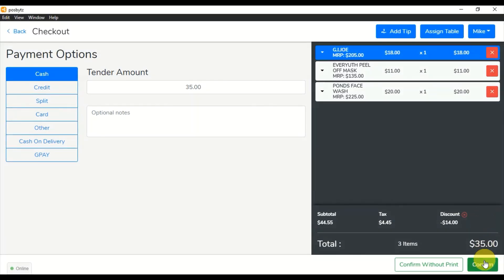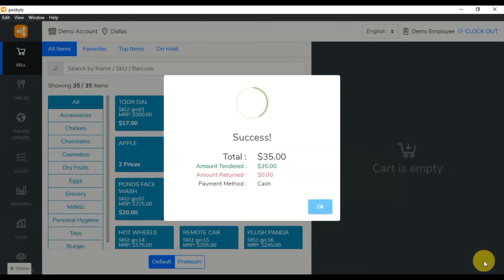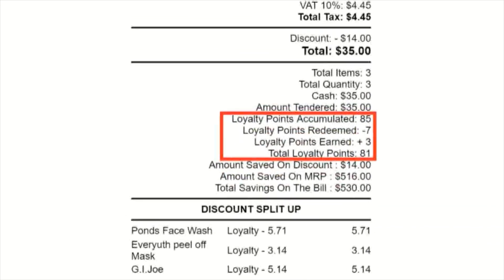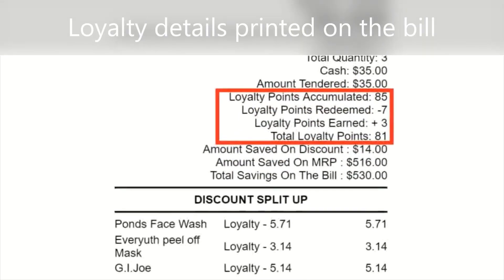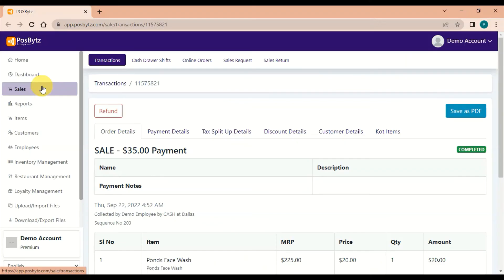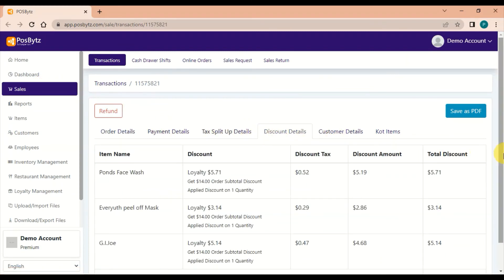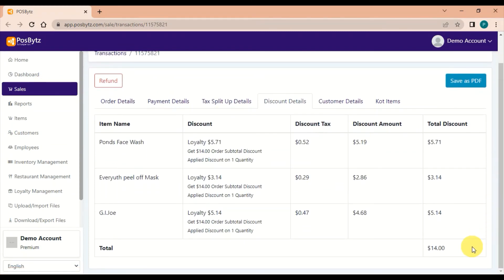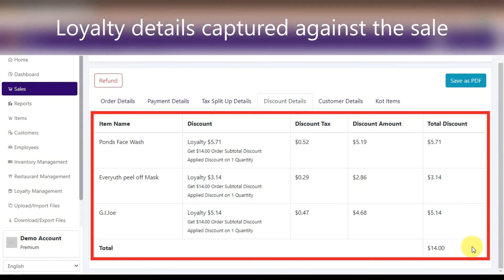When loyalty is applied, the loyalty details are printed on the bill and loyalty details are captured against the sale.